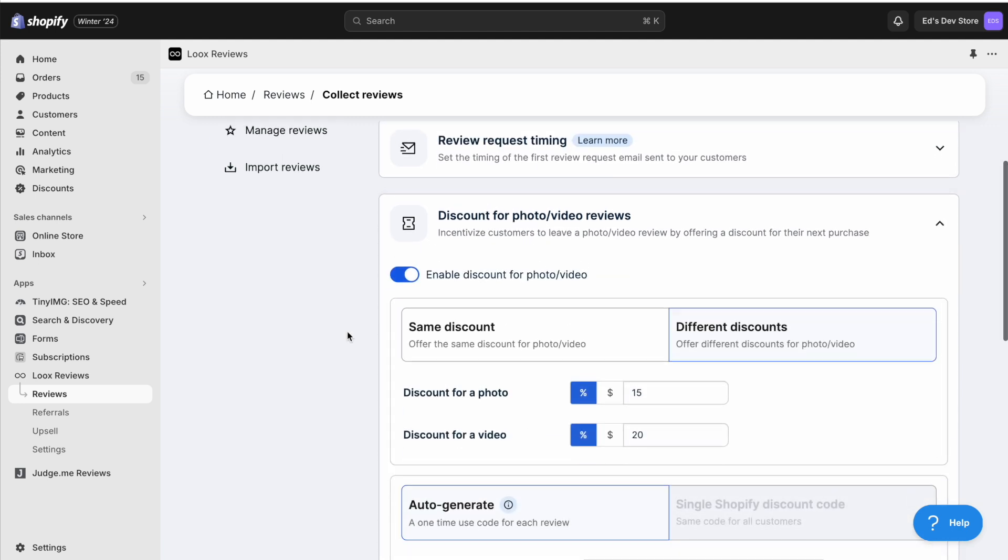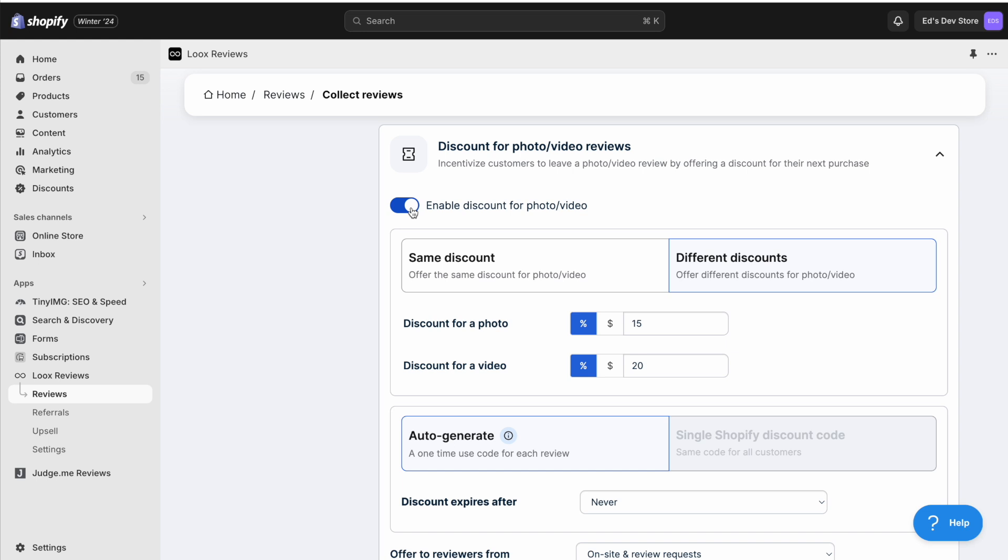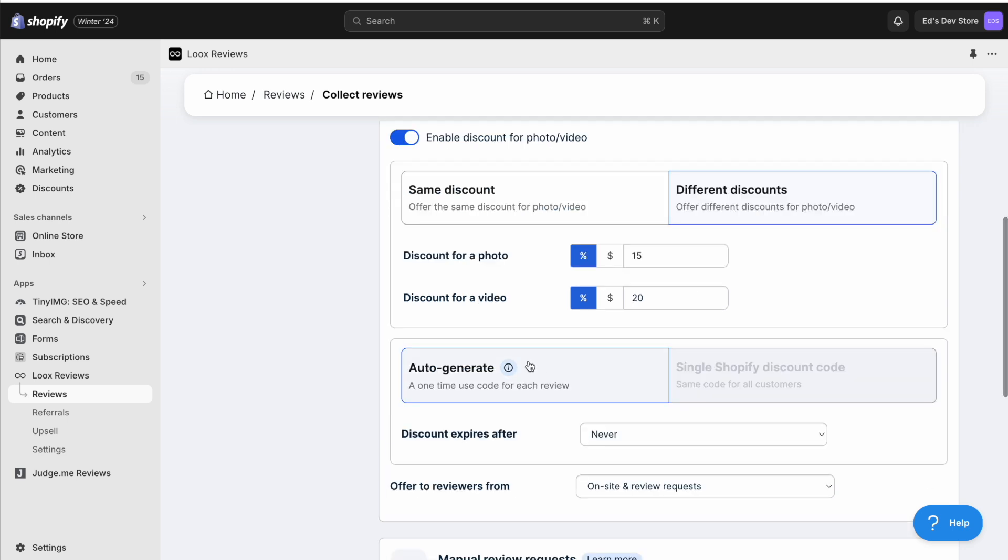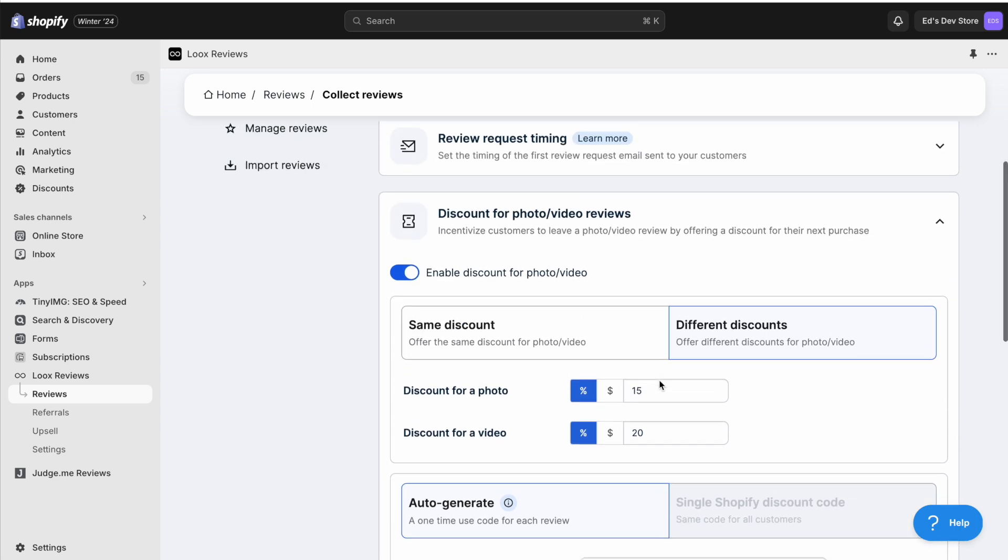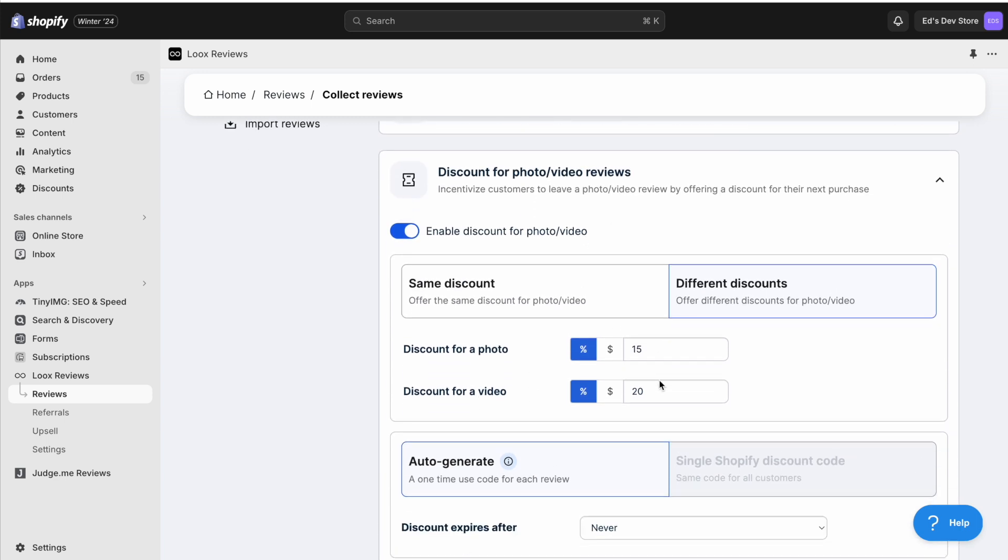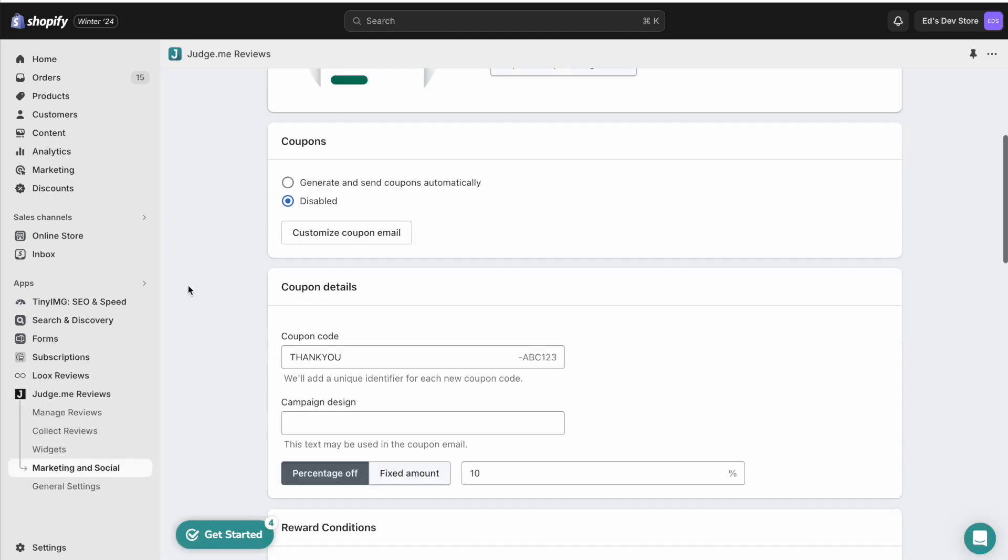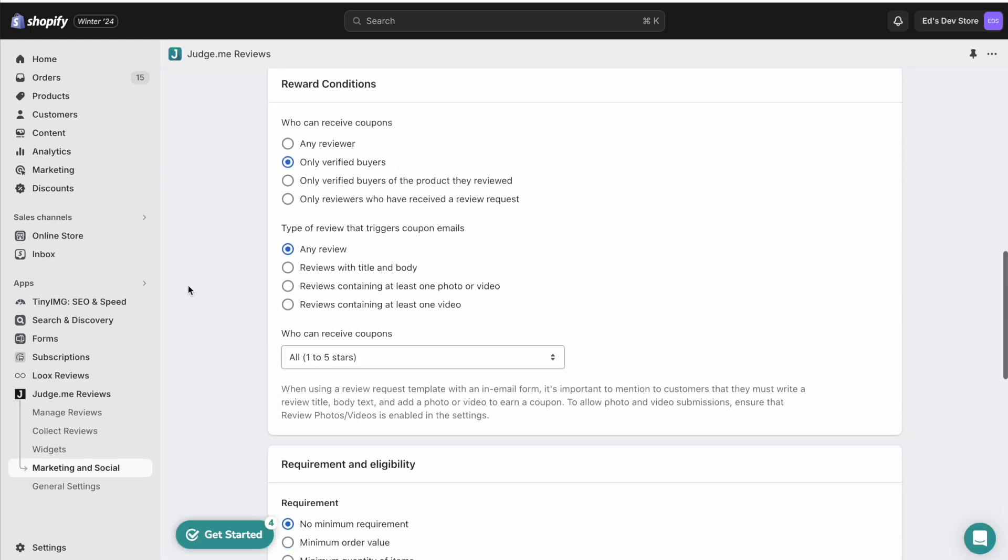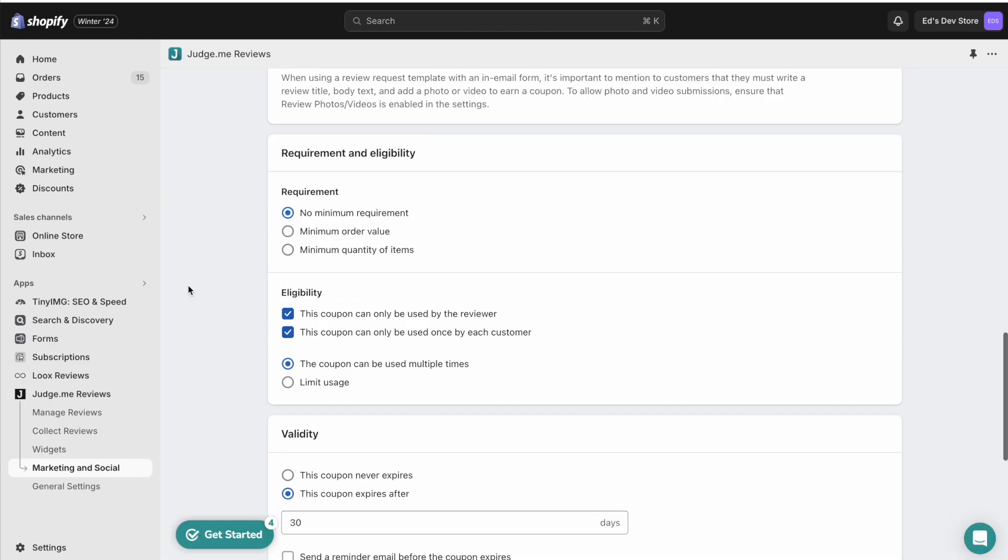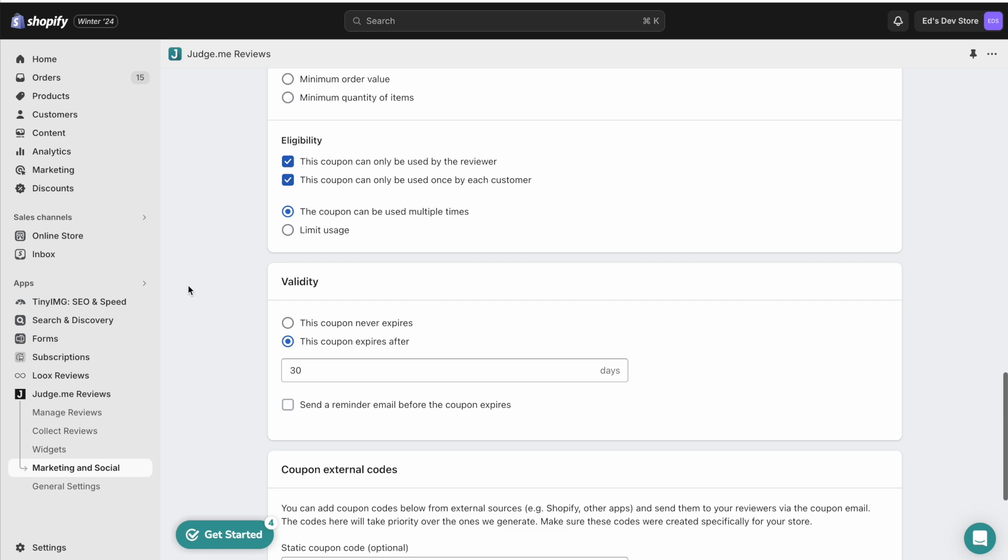So here when I go on Discounts, Enable the Discount. You can select whether it's the same discount for photos and videos or different discounts so that incentivizes a video even more. Then you can auto generate codes or use Shopify discount codes. And this just feels a lot more user friendly to me. You don't have to do as much reading of small text as you do in JudgeMe.